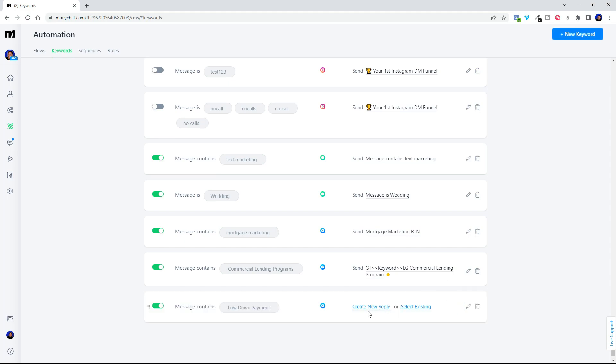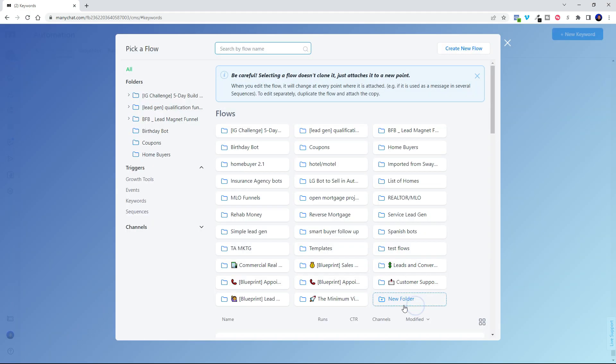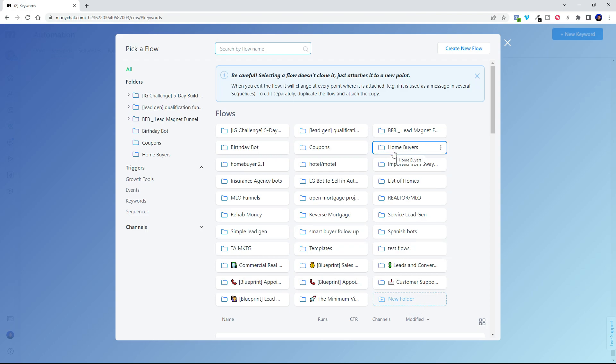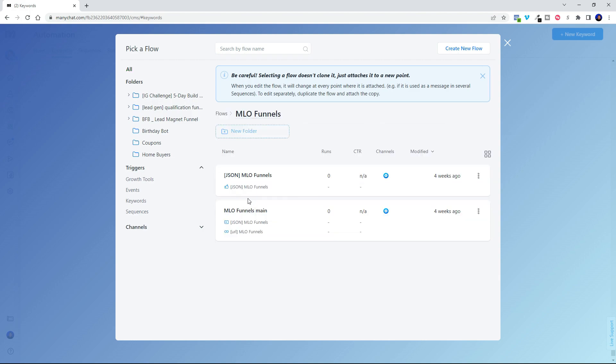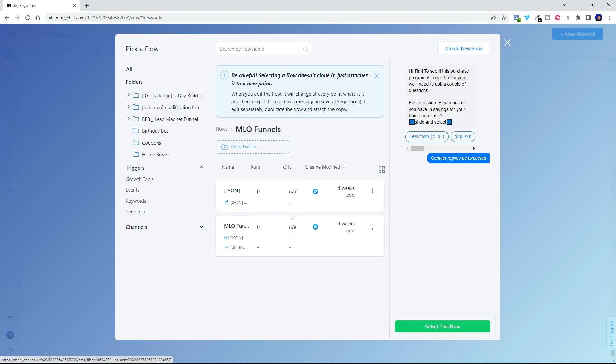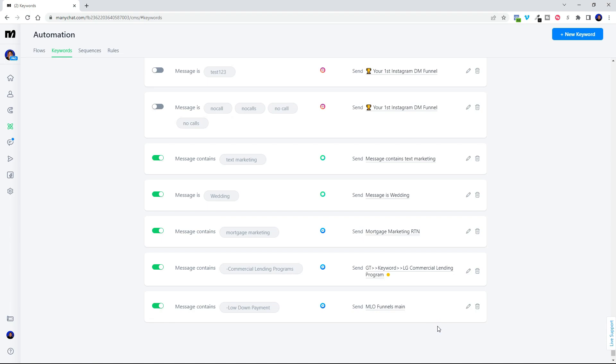We're going to select messenger and hit create. Now we're going to select existing because we've already got a flow created right. So we don't have to have something fire off that's new. We don't have to create anything because it's already there. So we're going to go over to our home buyer funnel. We can see the preview right there and select it. Now anytime somebody hits that low down payment, they're going to be sent over to our MLO funnels main home buyer flow. It's activated. Perfect.